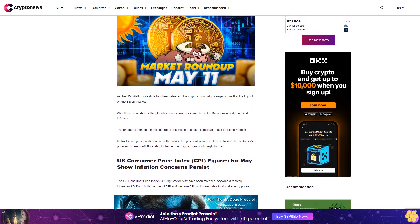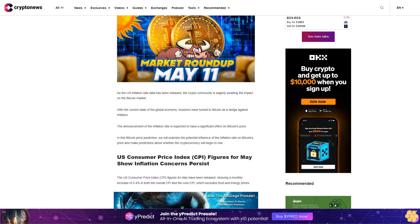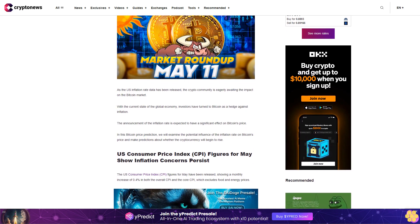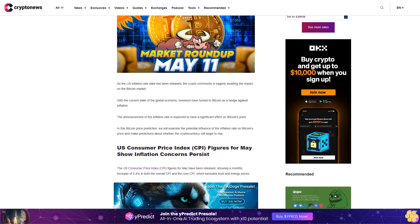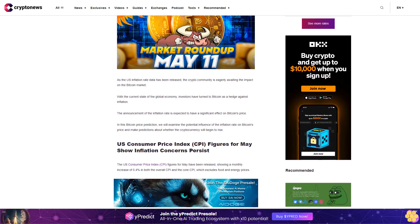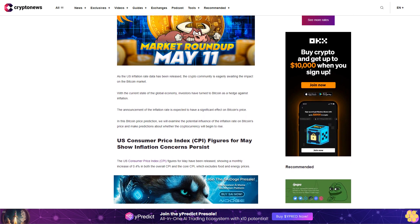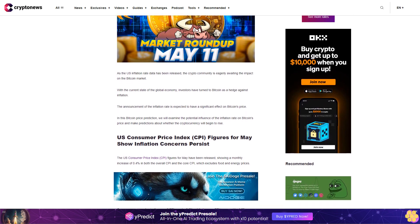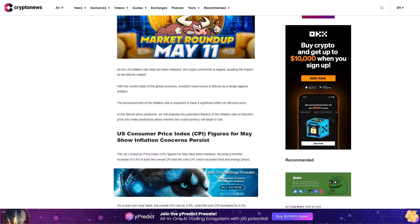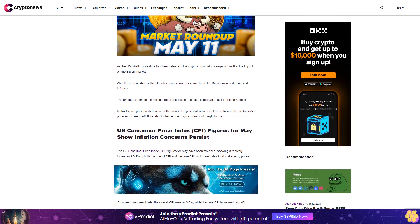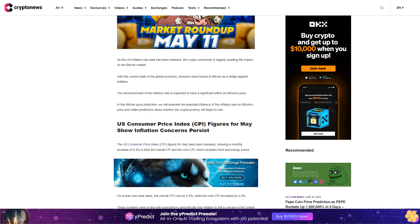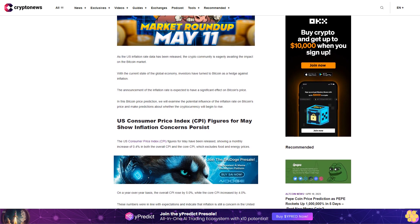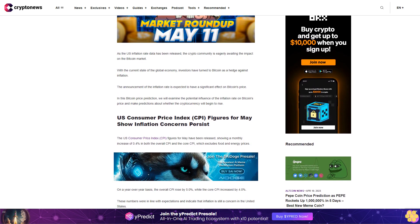The announcement of the inflation rate is expected to have a significant effect on Bitcoin's price. In this Bitcoin price prediction, we will examine the potential influence of the inflation rate on Bitcoin's price and make predictions about whether the cryptocurrency will begin to rise.